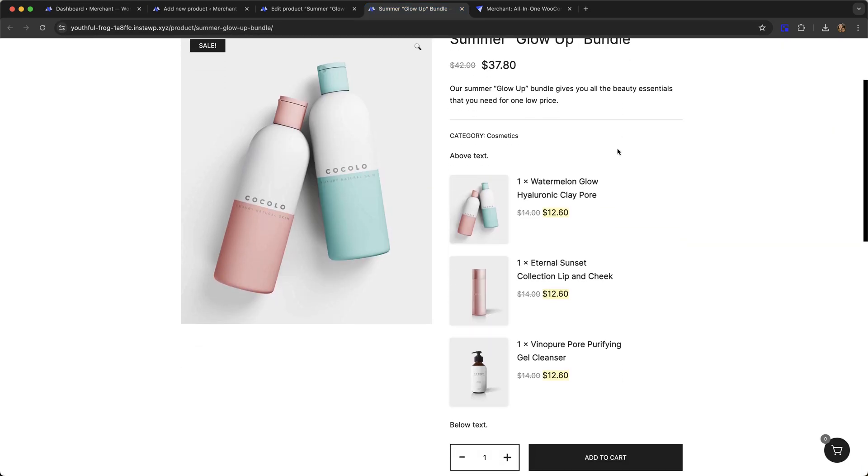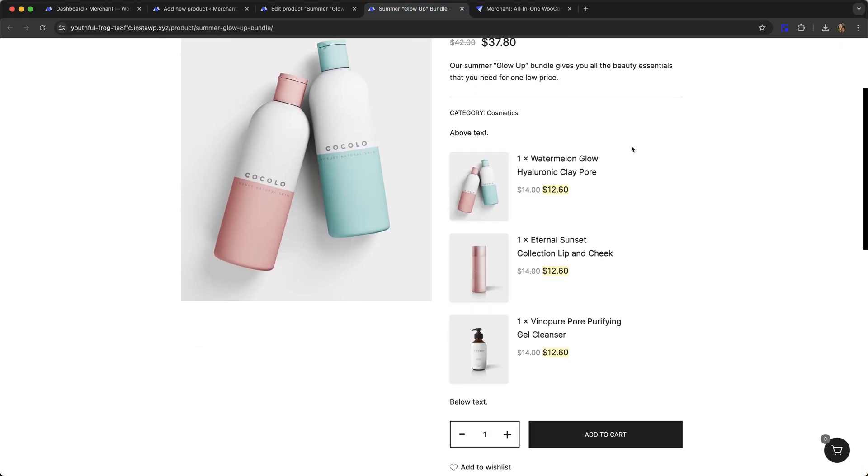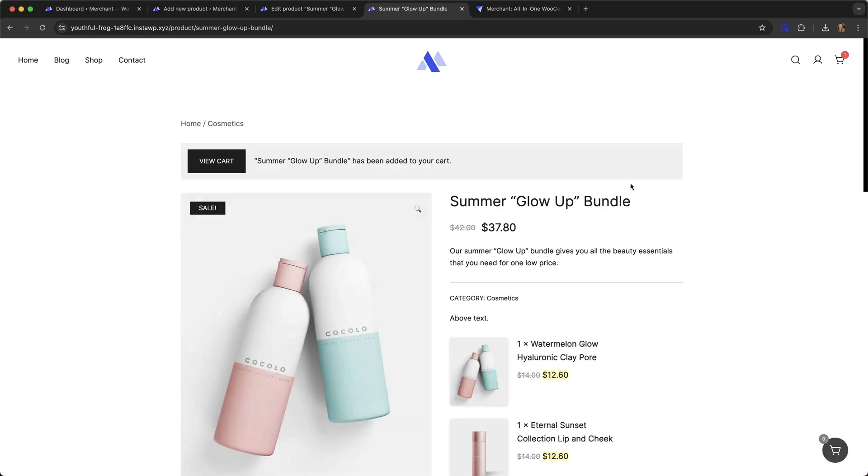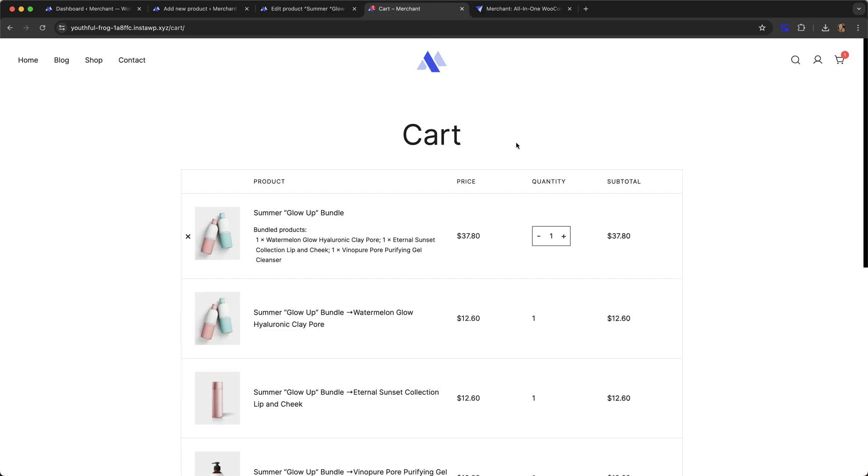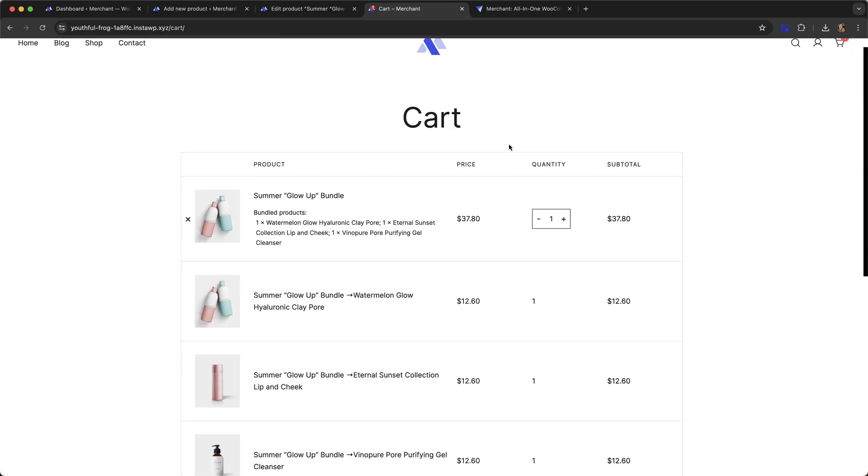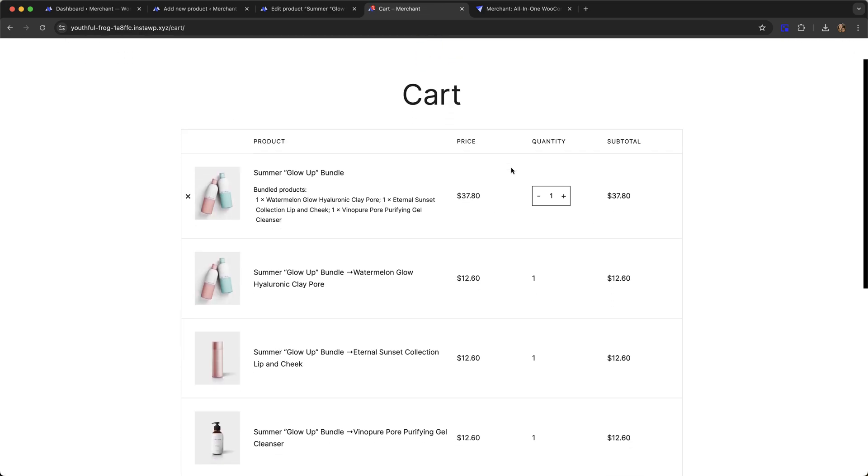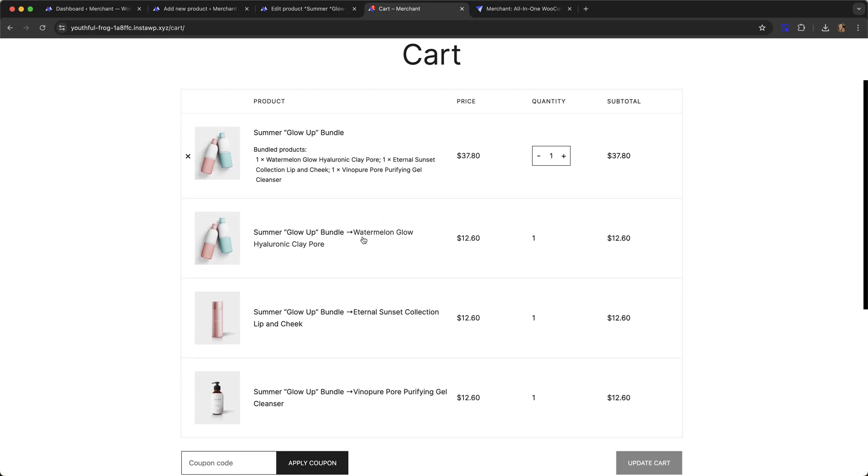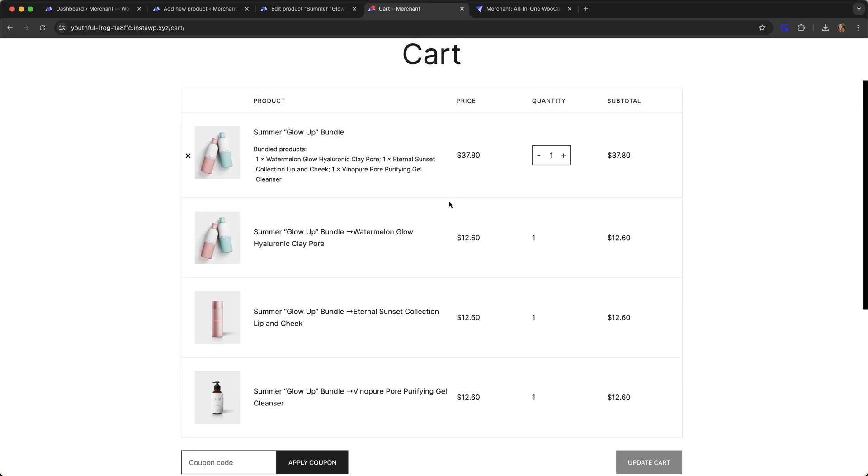Let's try now adding the bundle to our cart. Go to view cart. So here's our bundle and you can see that each individual item in the bundle is showing individually. We can change this.